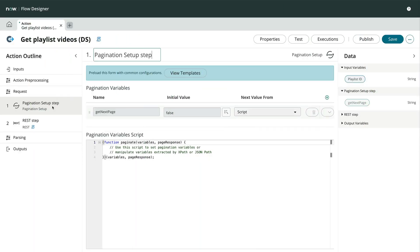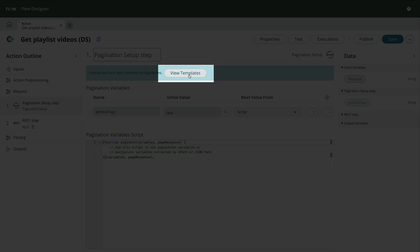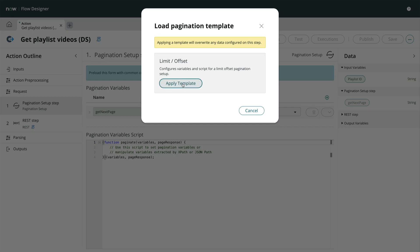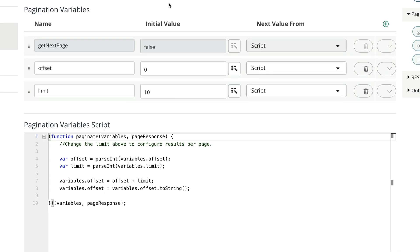If you like, you can save some time building your pagination script by clicking this button and using a template. Note that the script may require some testing and modifications, but it helps to speed things up.